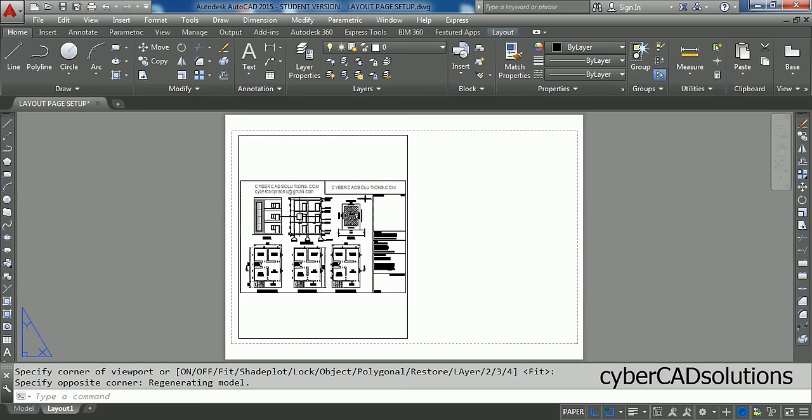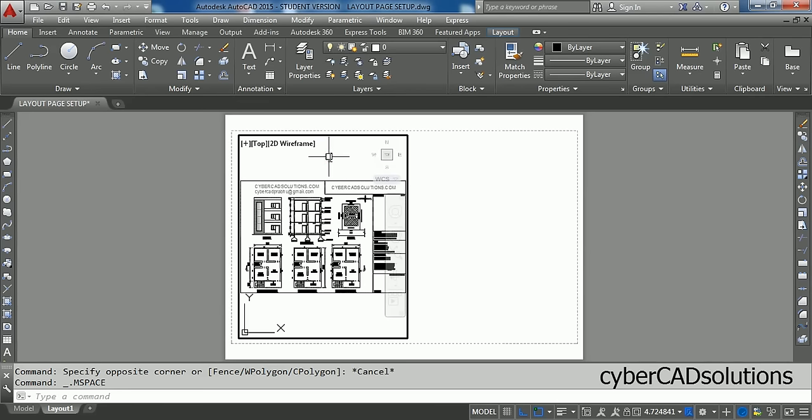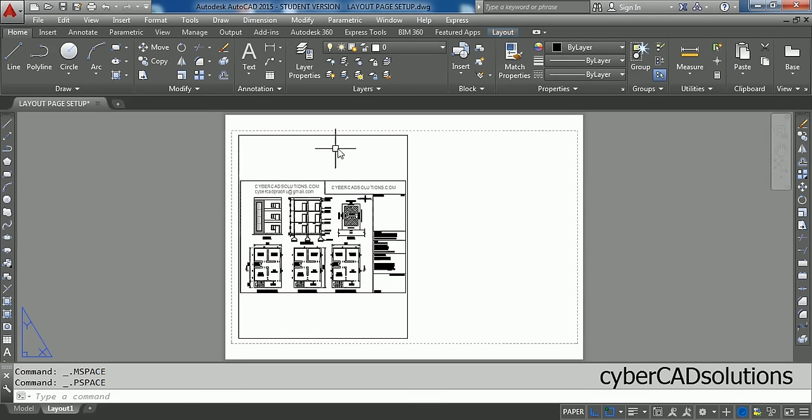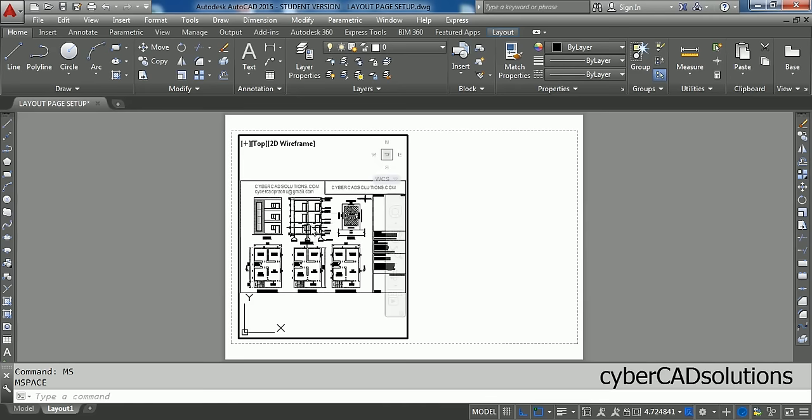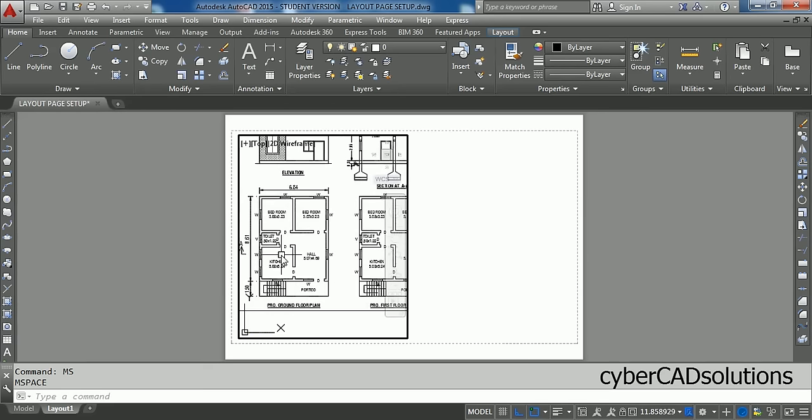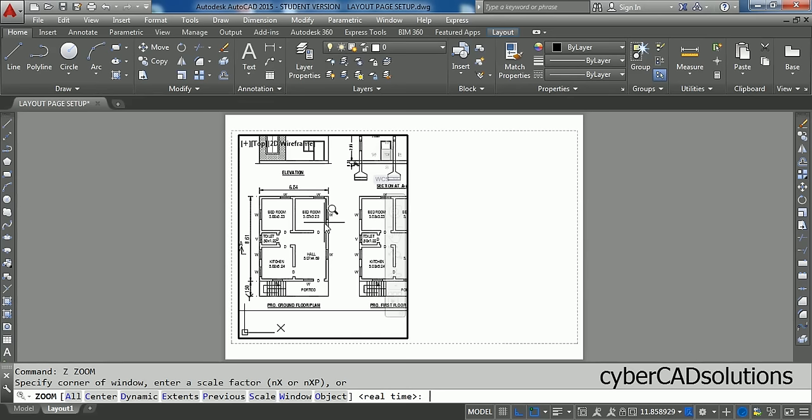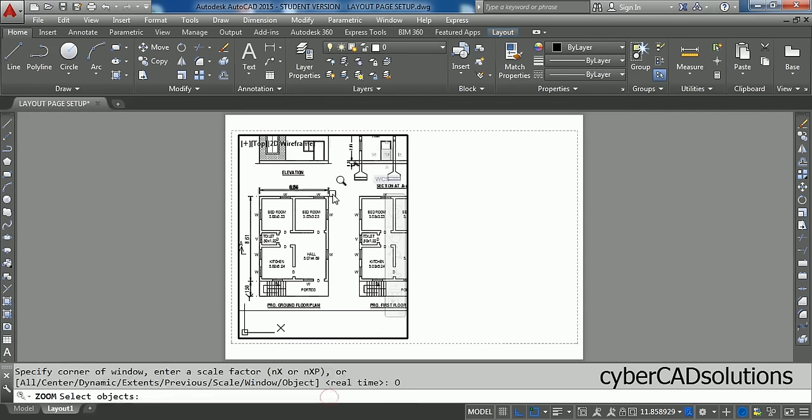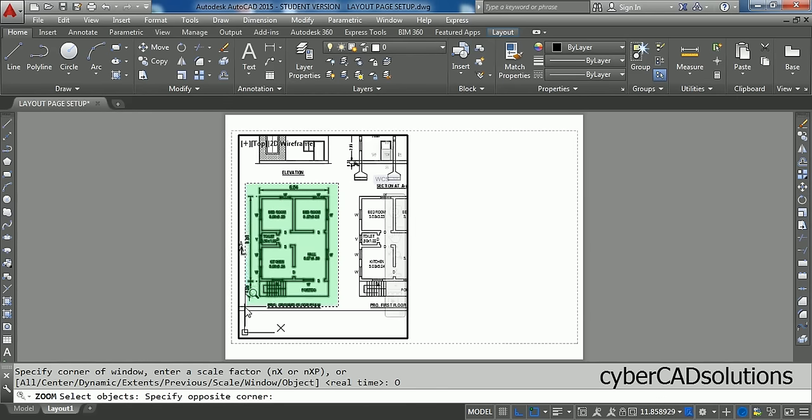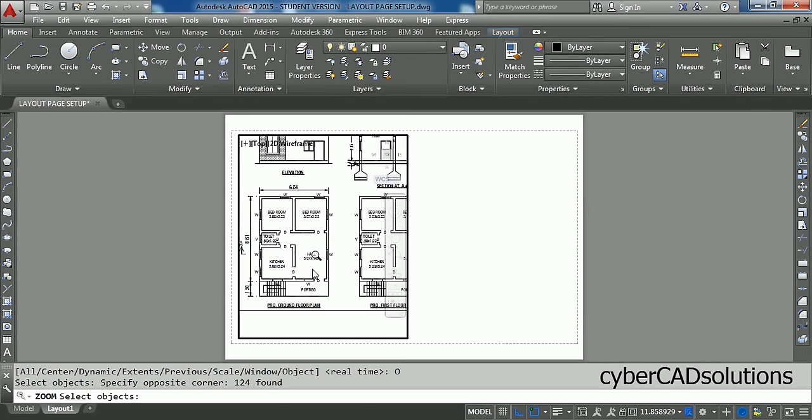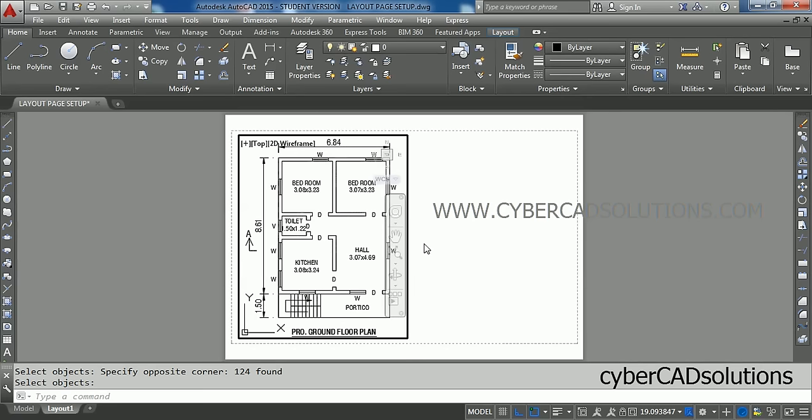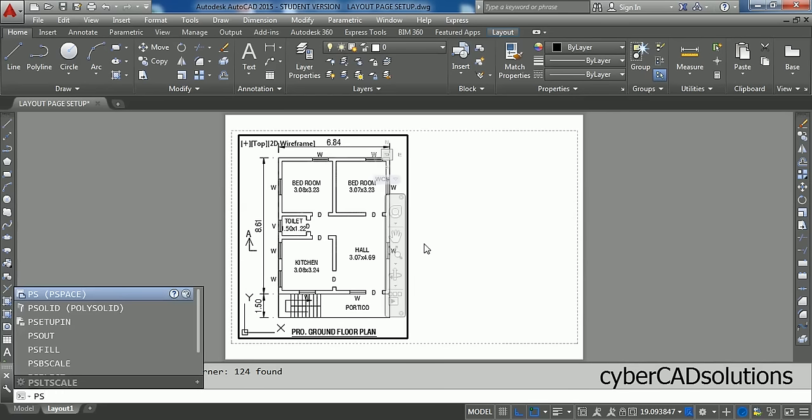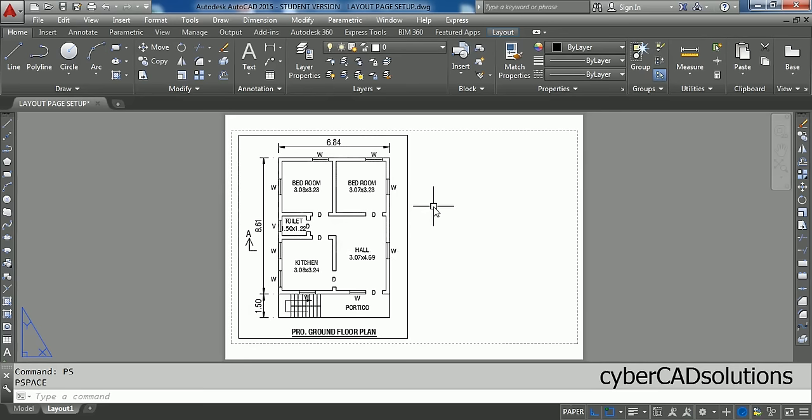So, to get into the model space of this viewport, you have to either double click inside this viewport or you can use a command called ms to get into model space. Type ms so that you will get into model space. Now you can zoom over here. And I am taking zoom command. And in that, I am taking object option. And select which are the objects to be displayed in this viewport. And press enter. So, they will be set to the current viewport. Then, to come out of this viewport, type ps which is paper space. So that you will come out of this viewport. So, this is how bringing the required objects into a viewport.